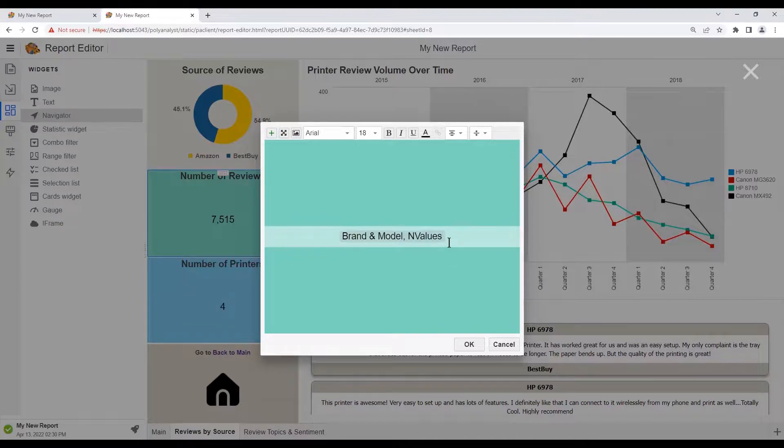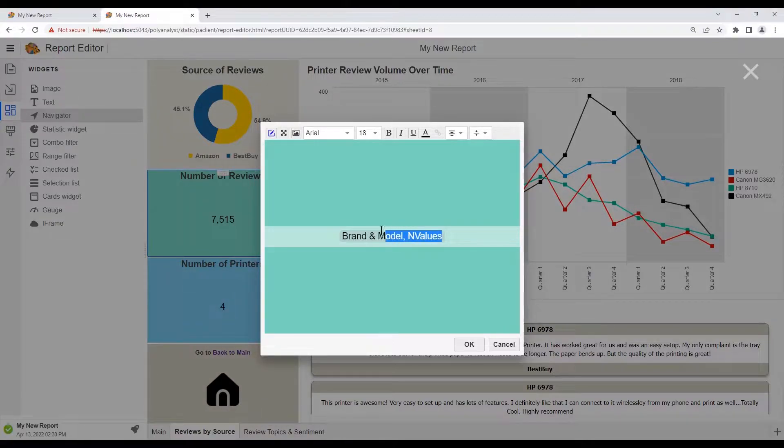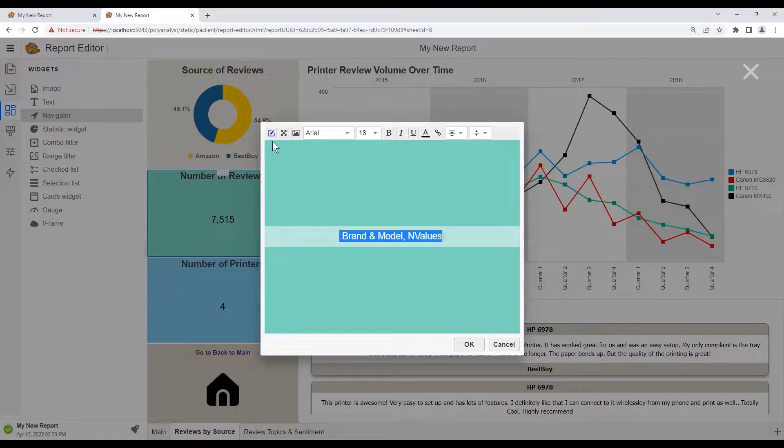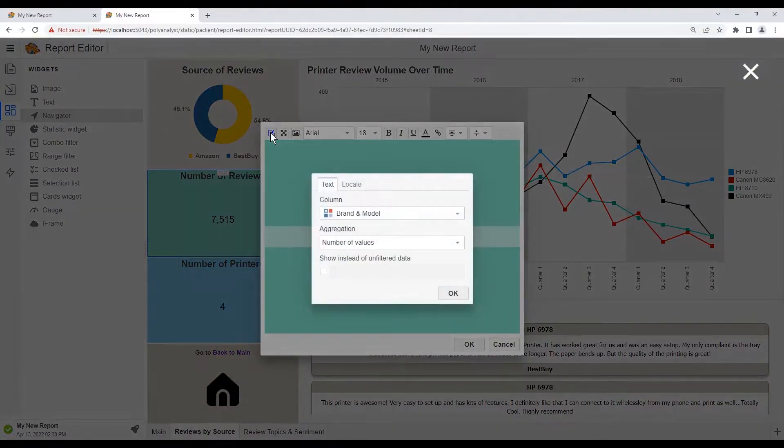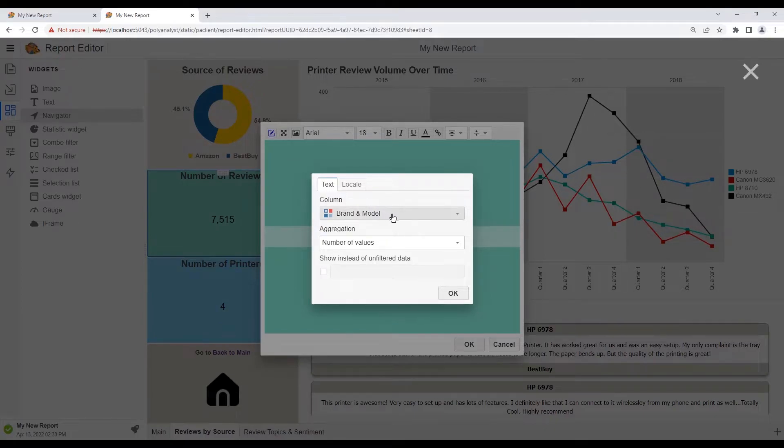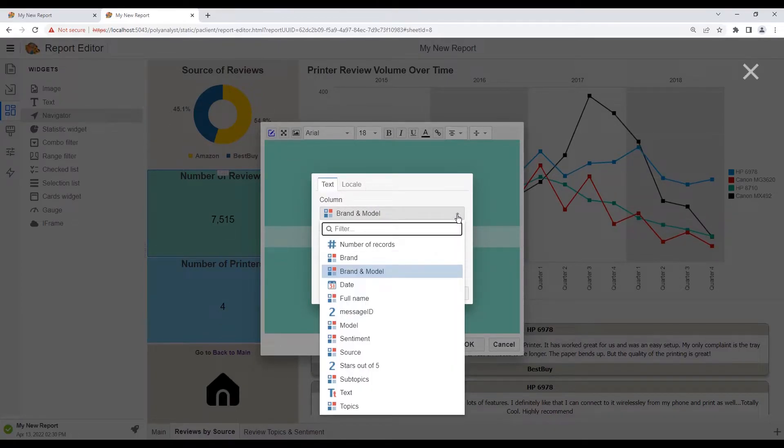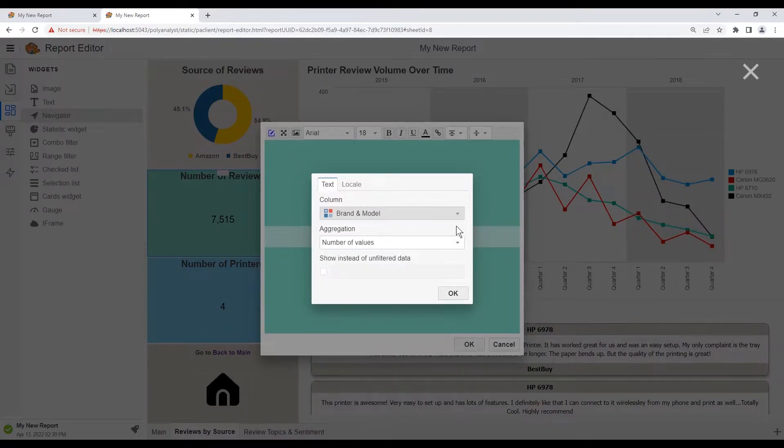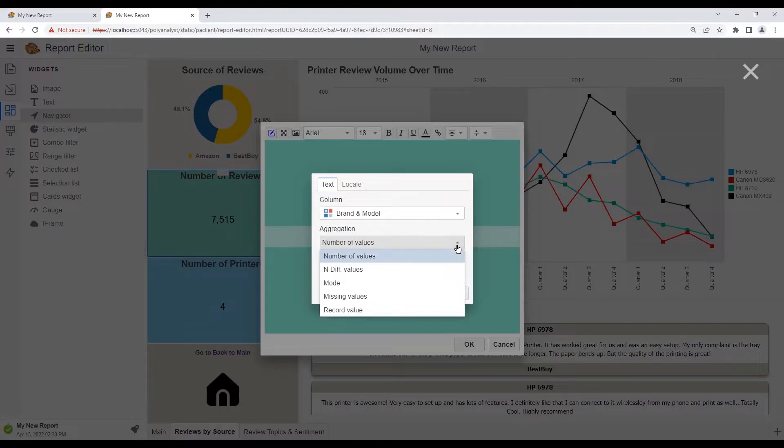If we want to edit this, we can select the text and click the edit statistics button up here. In here we can then select a different column or a different aggregation.